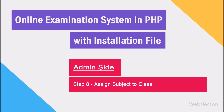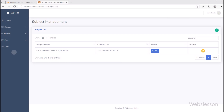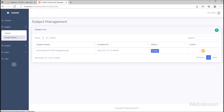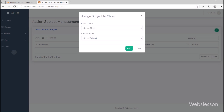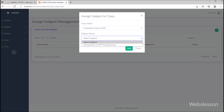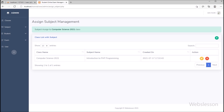Now we go to step 8, and here we have to assign a subject to a particular class, so we have clicked on the assign subject link. On this page, we want to assign a subject to a particular class, so we clicked on the plus button and a modal has popped up on the web page. Here first we have selected the class, and then we selected the subject and clicked on the add button, so the subject has been assigned to the particular class.